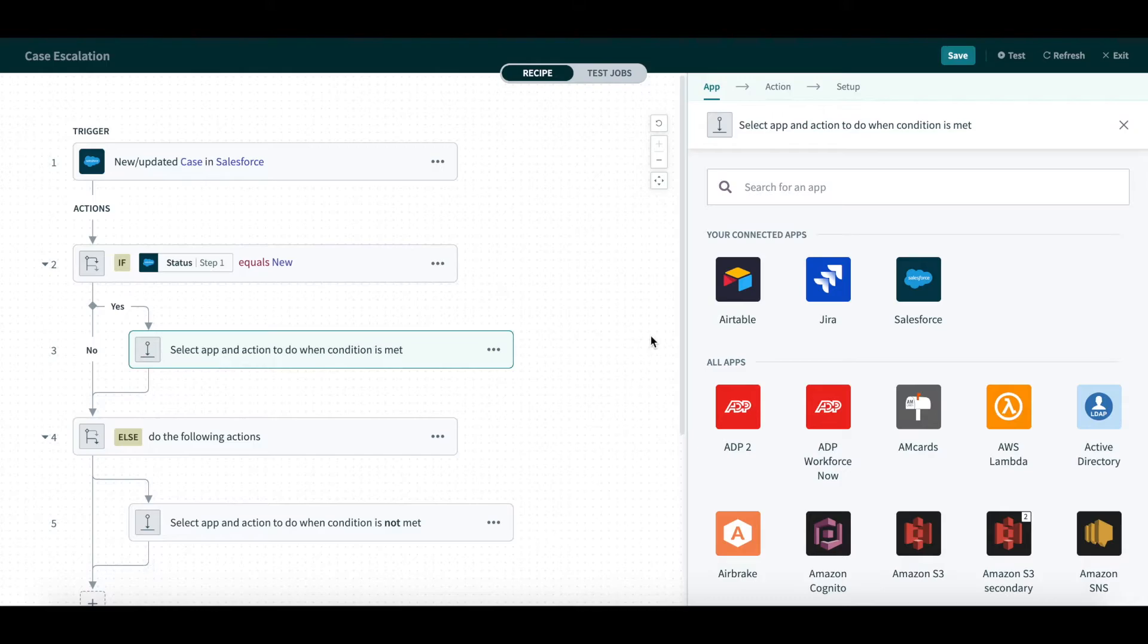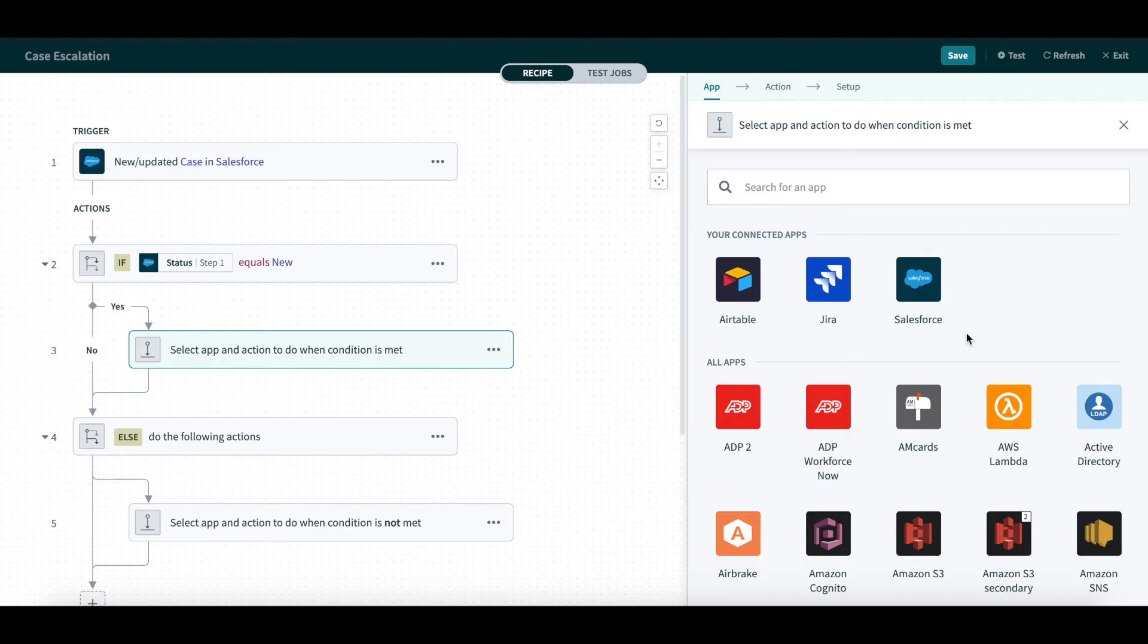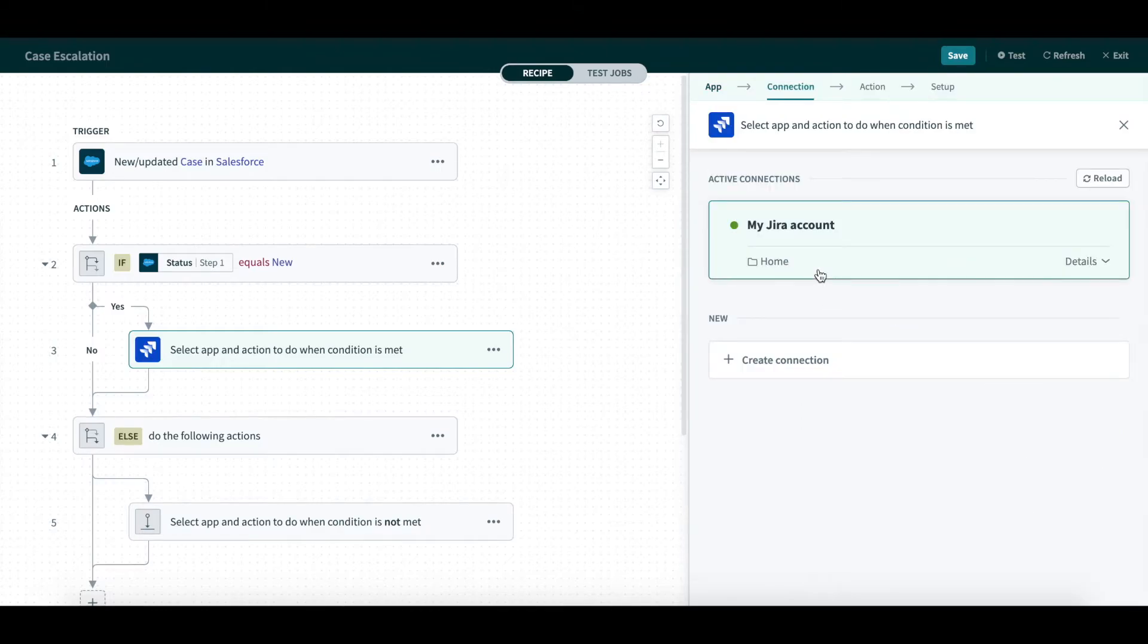Similar to Trigger Setup, you can quickly scan your connected apps and other related apps for your action step. Here, I will choose Jira and connect to my Jira account.